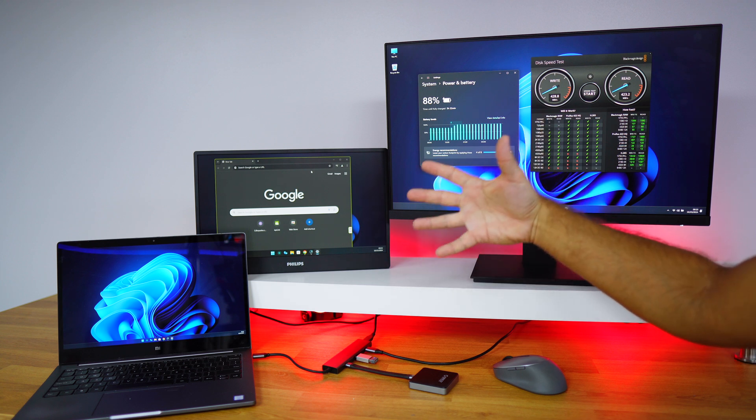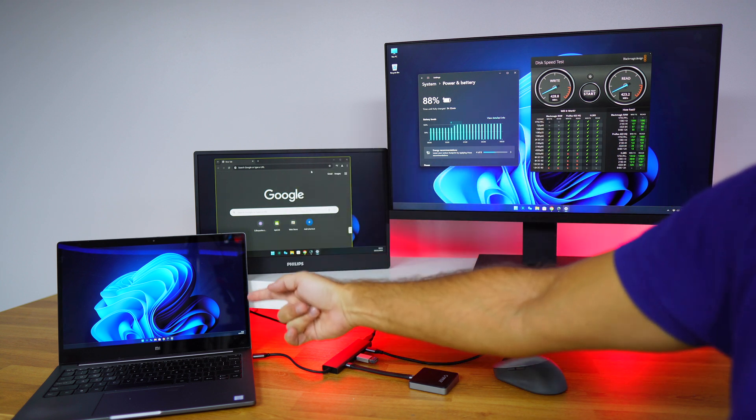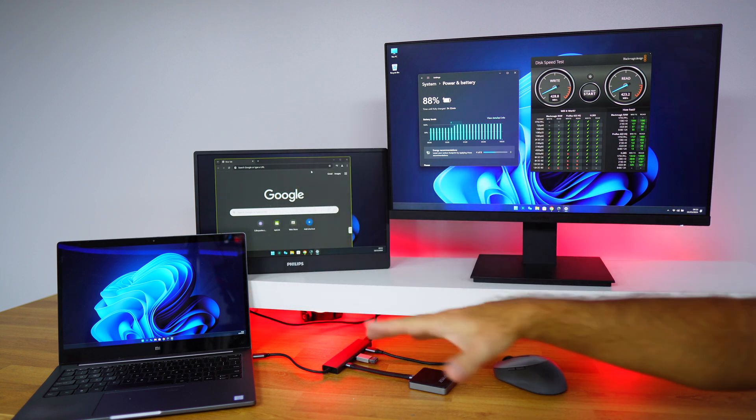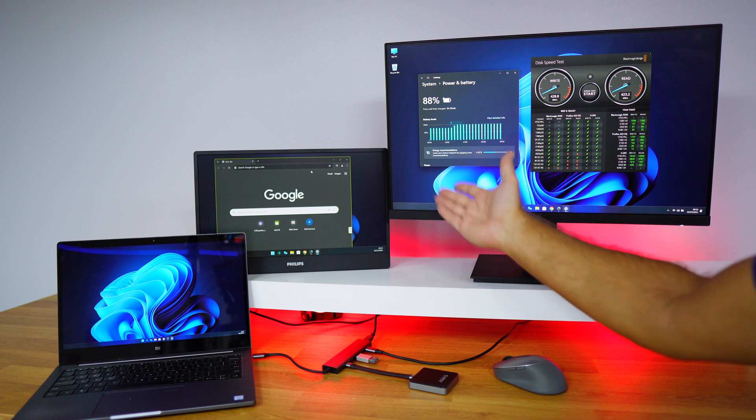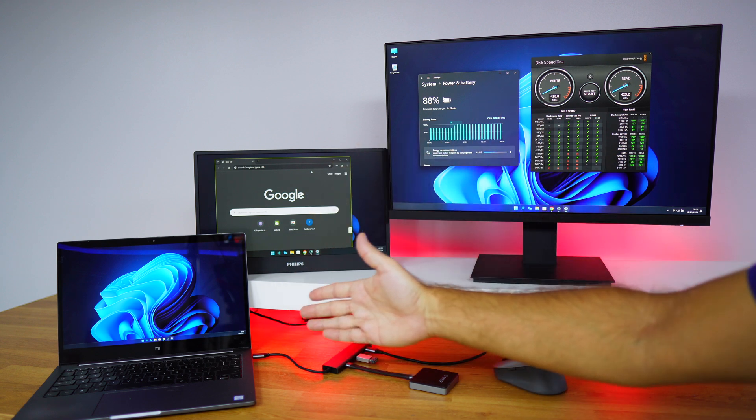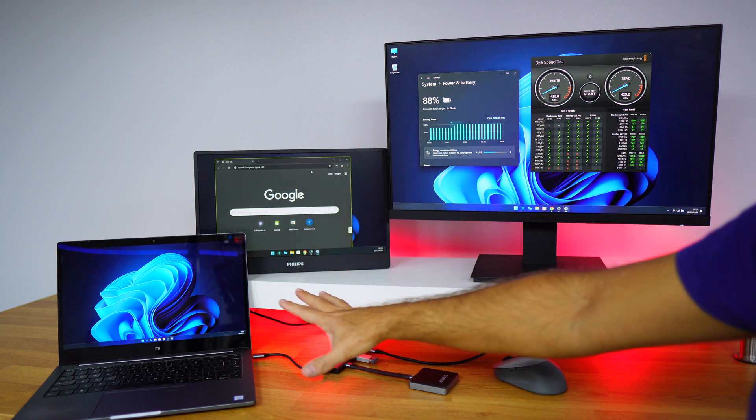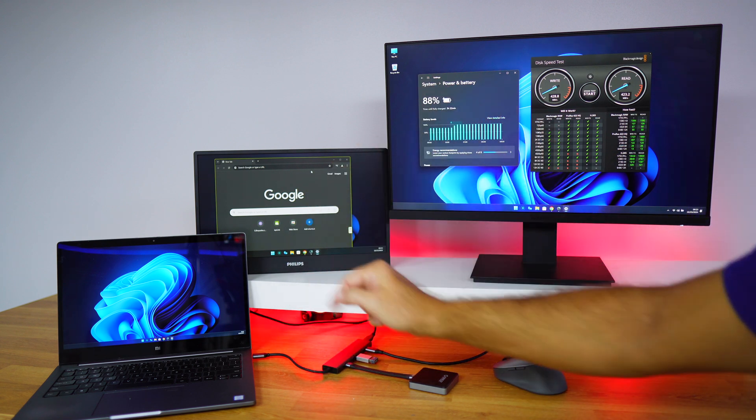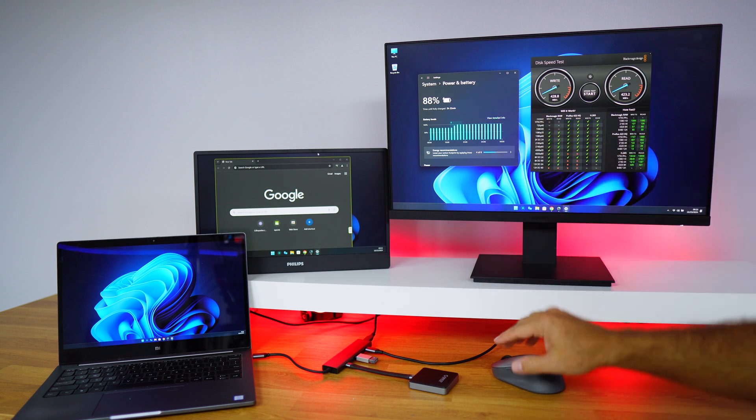Using this hub, we will be able to use displays that have up to 100 watts of power delivery to our laptop. So the more powerful the display, the faster we will charge the laptop, but I don't need to worry to connect another cable, and that's the beauty of it.